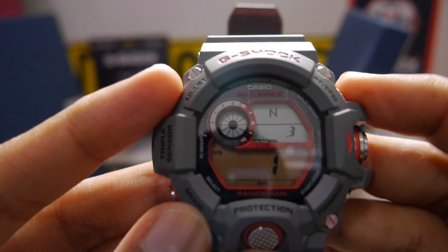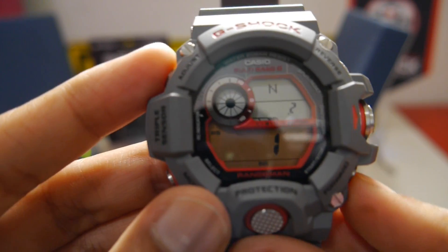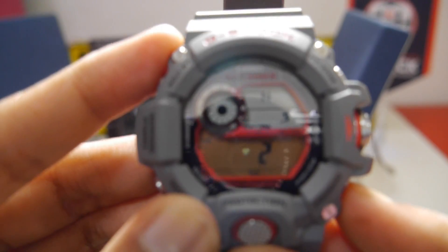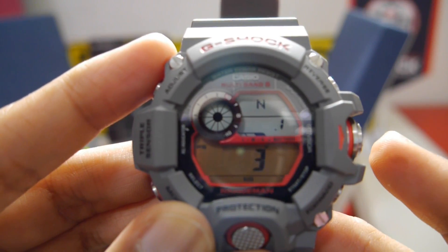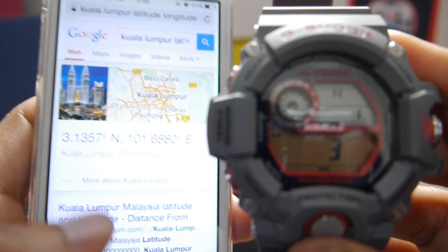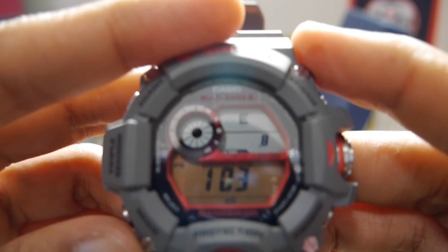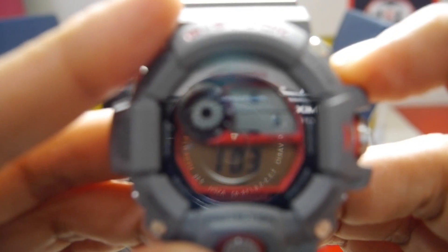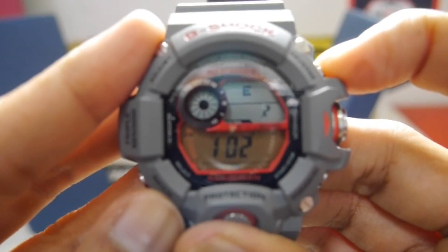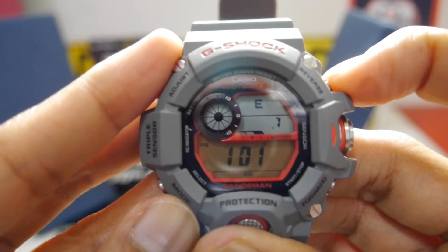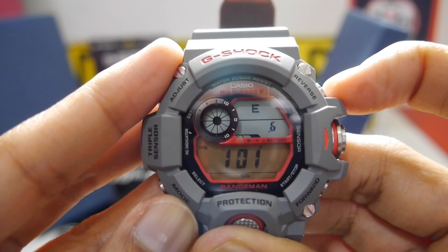For this one, we have to change it to 3.1 north. As you can see from the Google Doc, it is 3.1 and 101.6 east. Entering 101.6 east. 101.6 east is confirmed, then done.